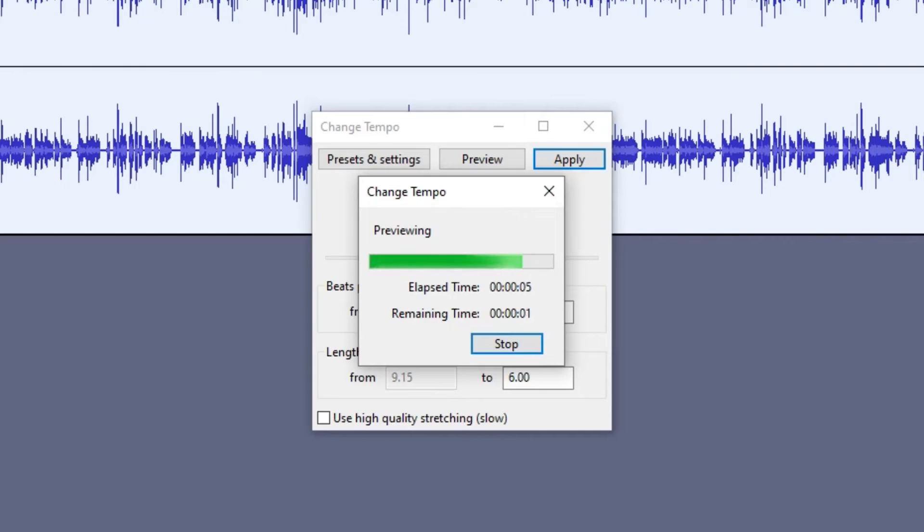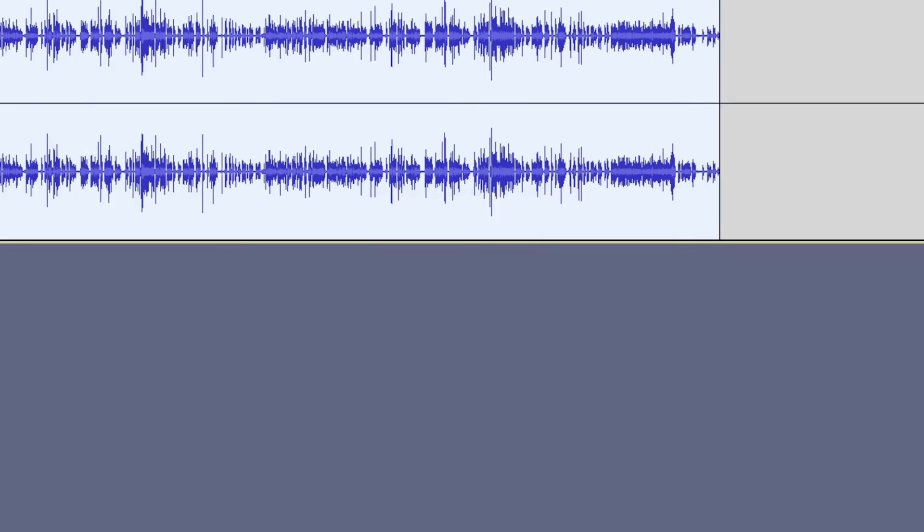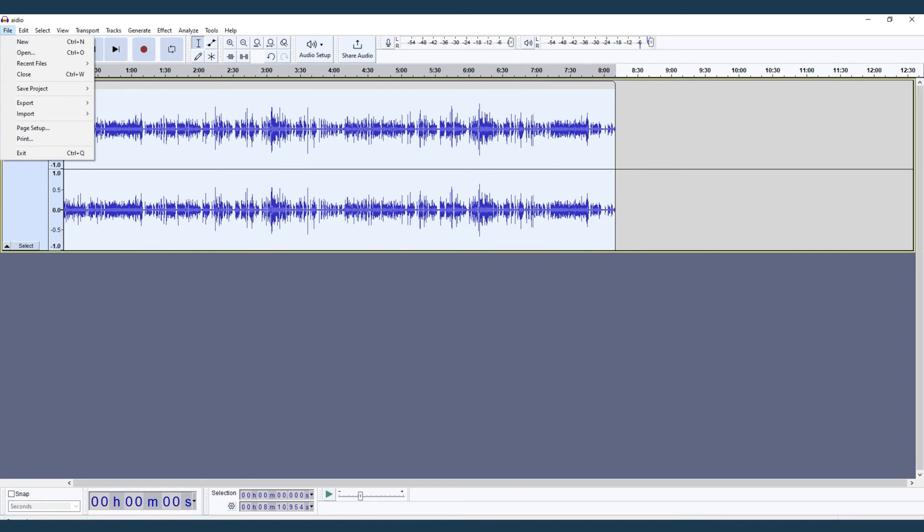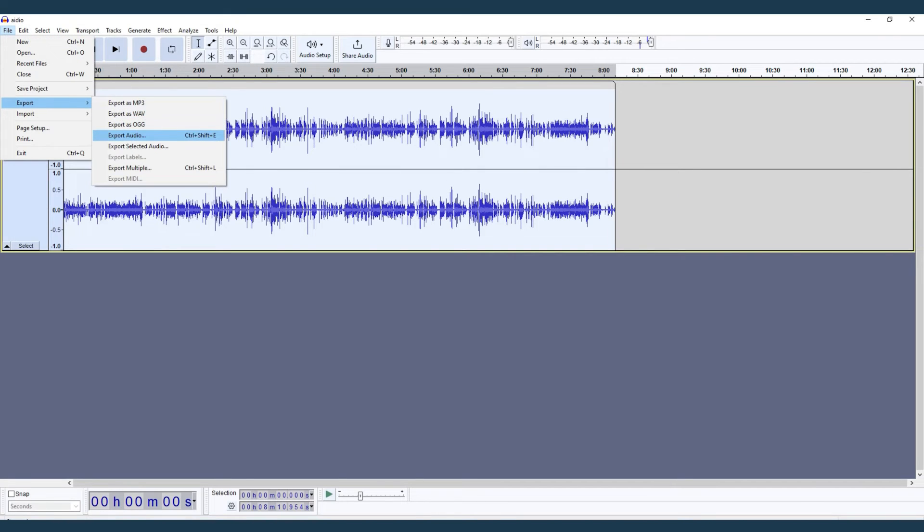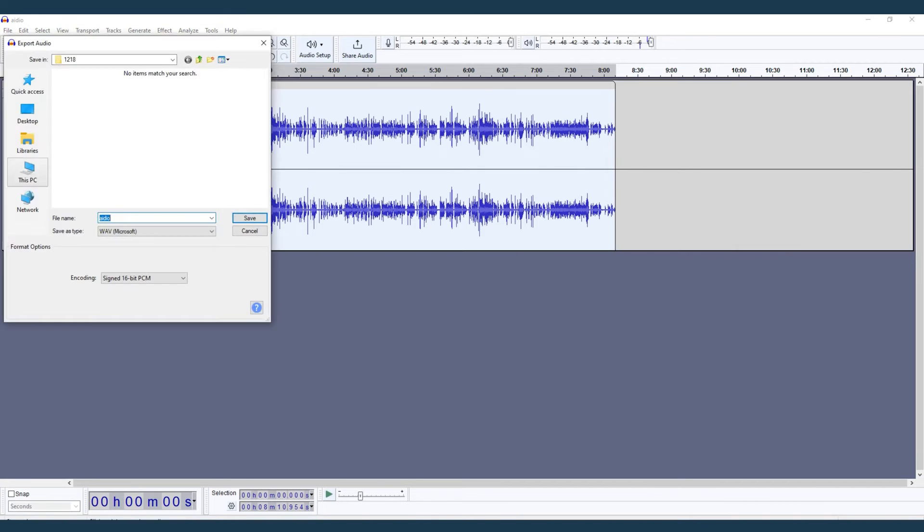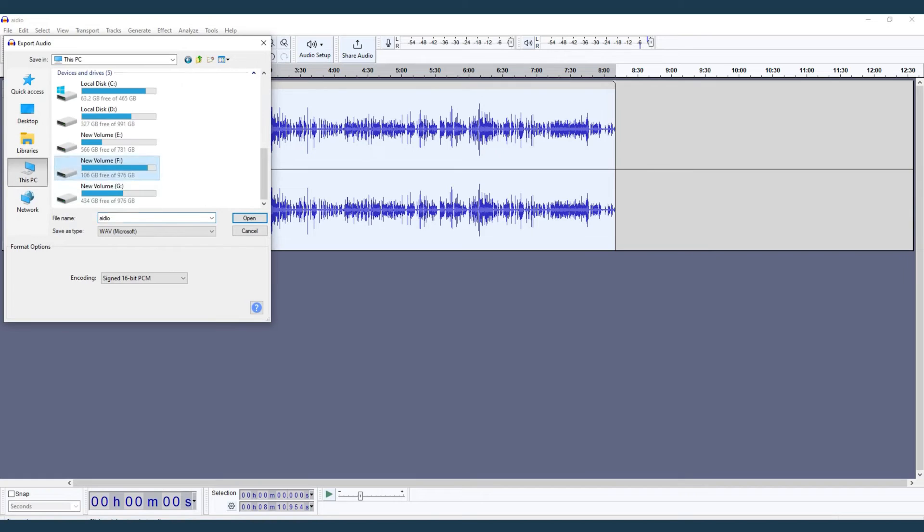Enter your desired tempo change and you're done. Exporting your edited audio is just as straightforward.